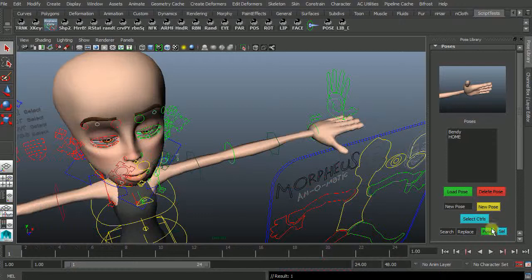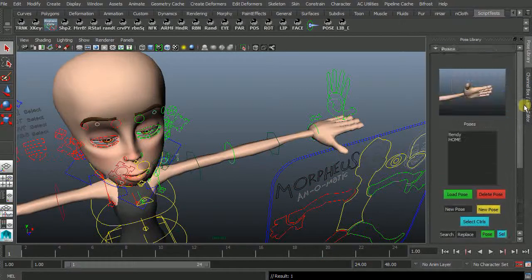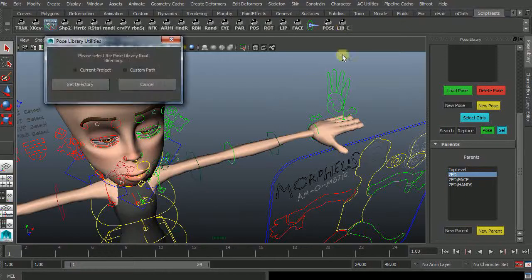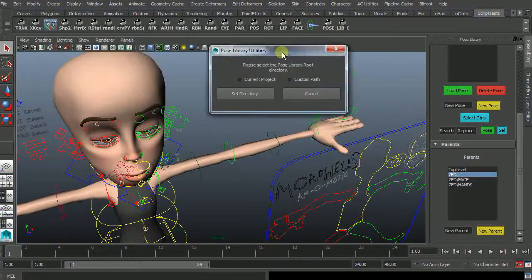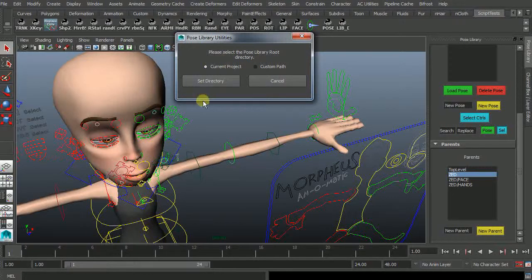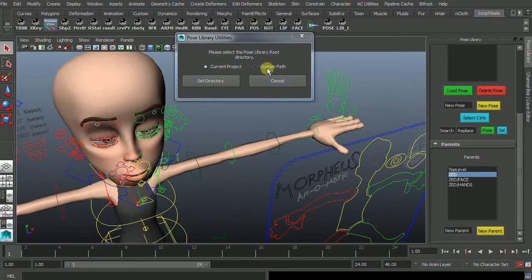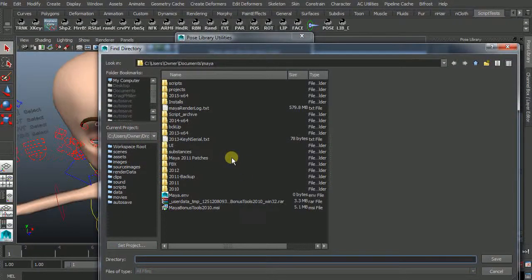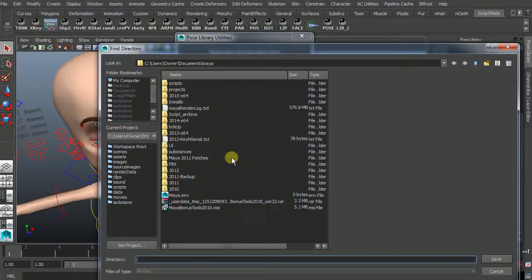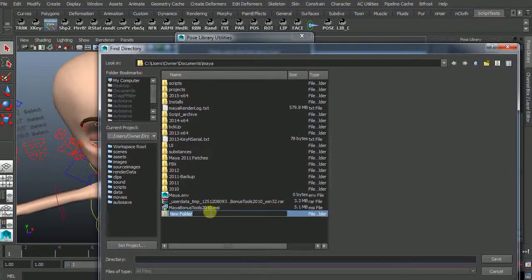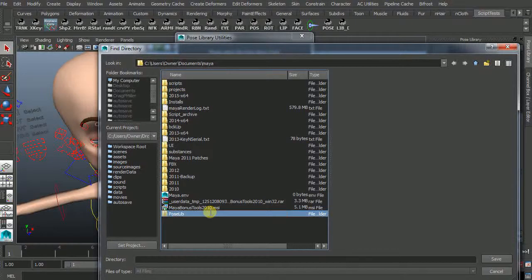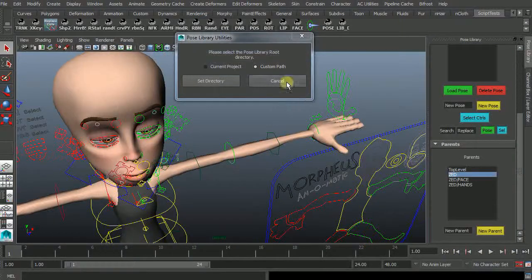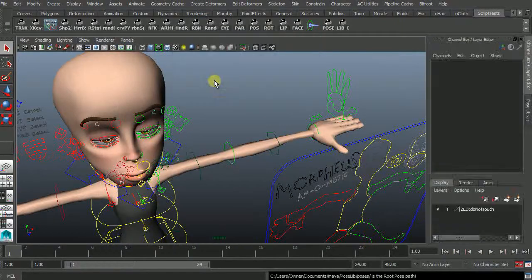But let's start this from scratch. We have nothing in here at all. So when we click on our shelf we'll ask you whether you're going to be using the current project like I am now or you can create a custom path. In this case I'm going to create a custom path. It's handy if you want to put your poses in a central repository. In this case I'm just going to use my main directory. I'm going to create a folder called PoseLib. So like that. Save and then set the directory.